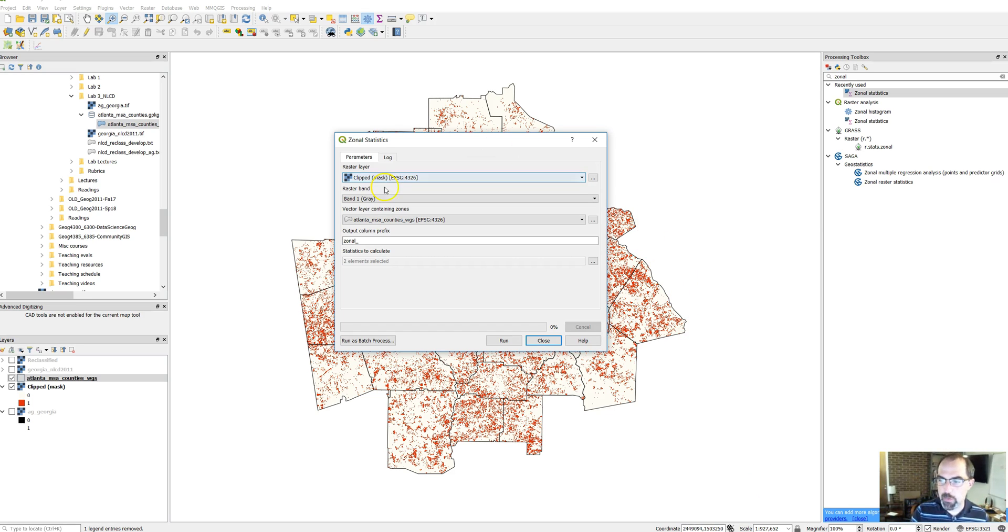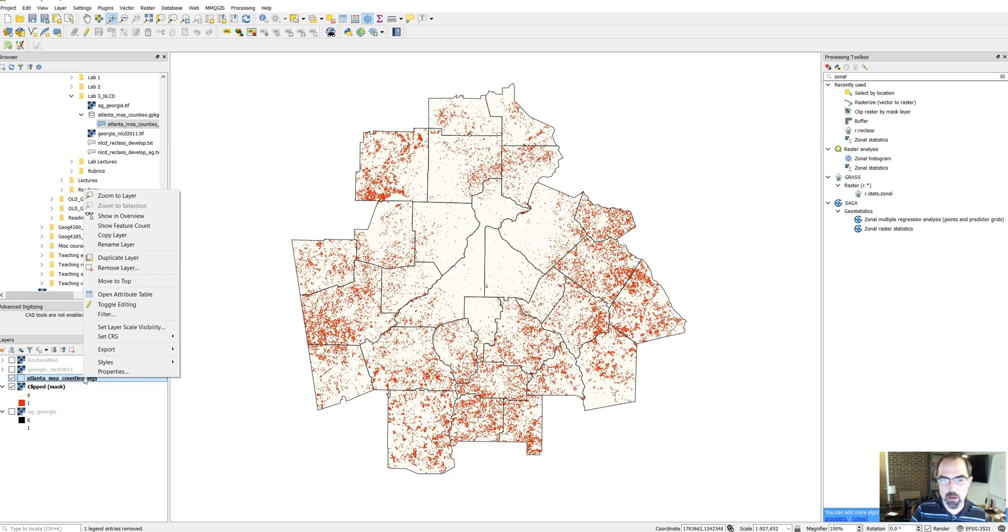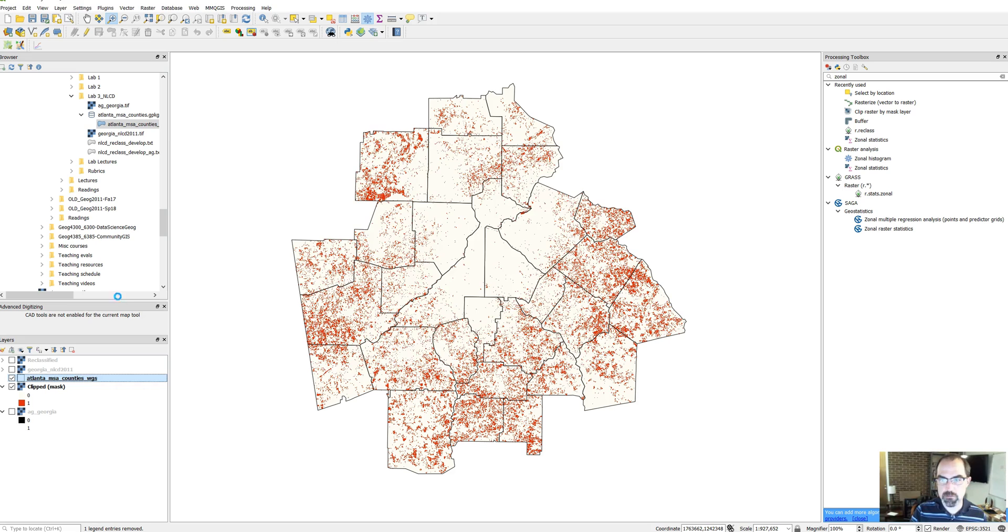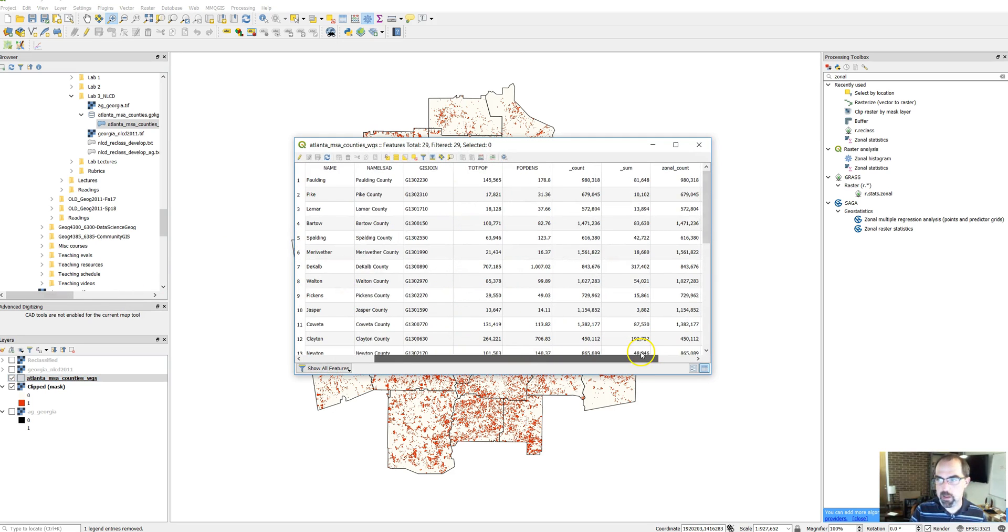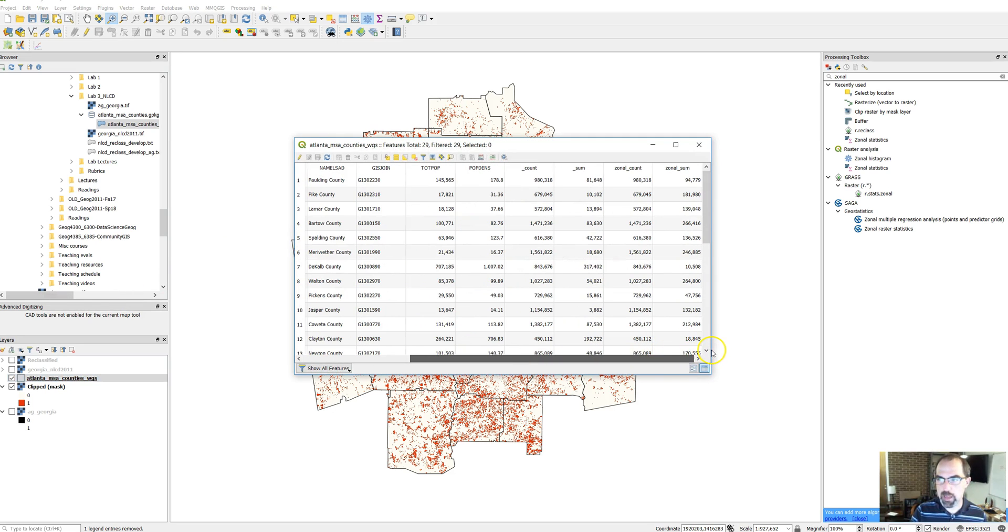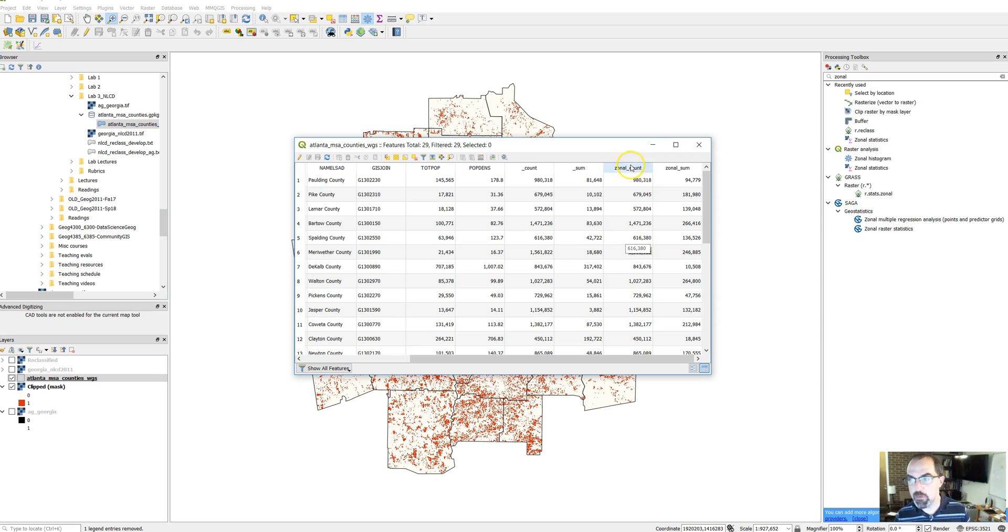Notice there's no output here and there's no new file. That's because the results have been added directly to our county data. So if we right-click on the county layer and choose open attribute table, here's our county data. And then if we scroll over to the end we'll see we've got zonal count and zonal sum. Don't worry about these two columns, this is from a previous iteration. Zonal count and zonal sum give you the count of all pixels and the sum of all pixels.